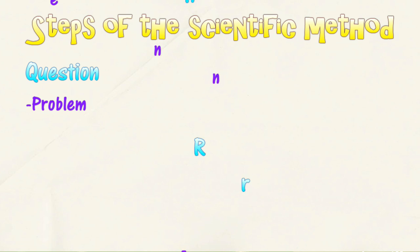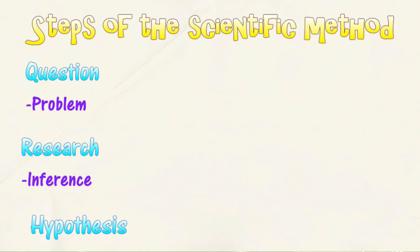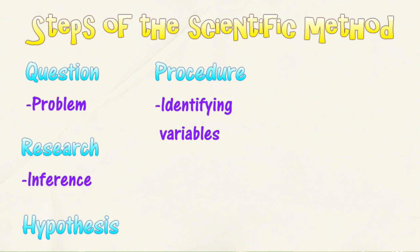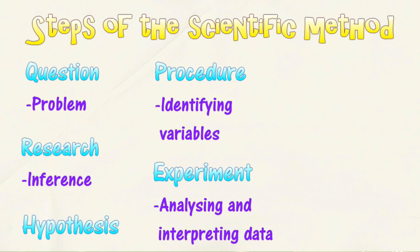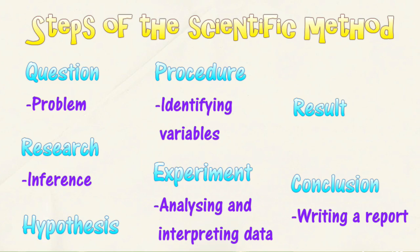That is the scientific method flow chart. Question, research, hypothesize, procedure, conducting experiment, gather your results, and make your conclusion. These are all the steps of the scientific method.